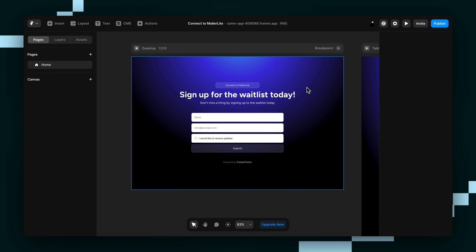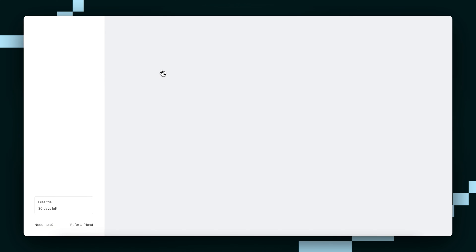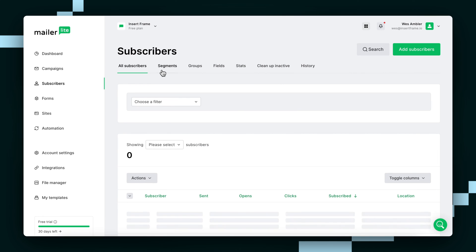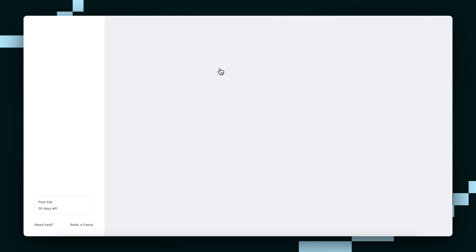To check what available tags there are, we can go to the Subscribers in the sidebar of MailerLite. Then we're just going to click Fields.